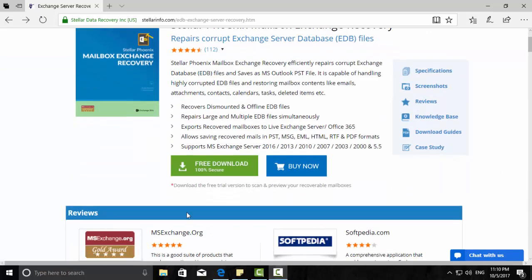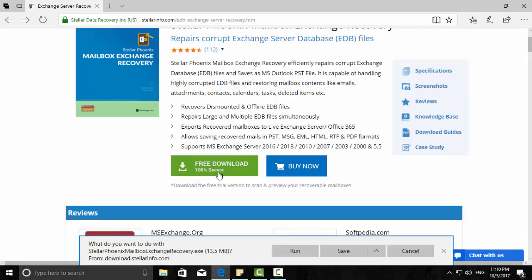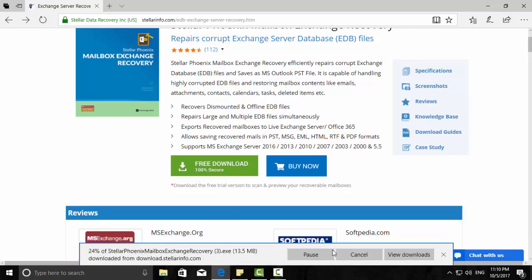You have two options: either you can go for a trial version, a free download, and you can scan and preview your recoverable mailbox items. Then based upon that, you can decide to buy or not. The other option is you can buy directly if you know about this one. So I click free download and save.